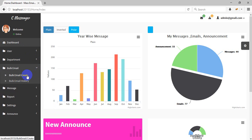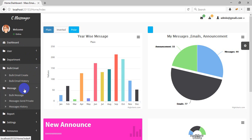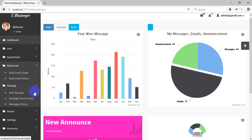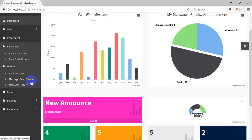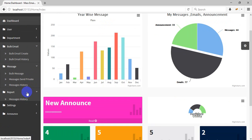You can send bulk email and even private email to any user. You can send a private or public message to a department, or a private message. You can also check reports here.